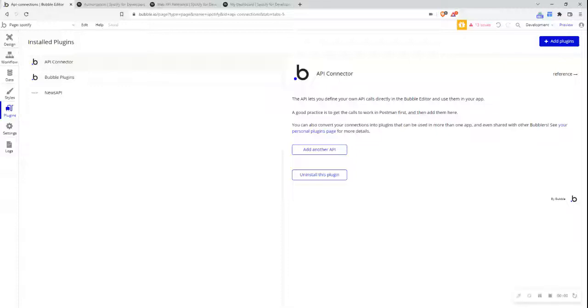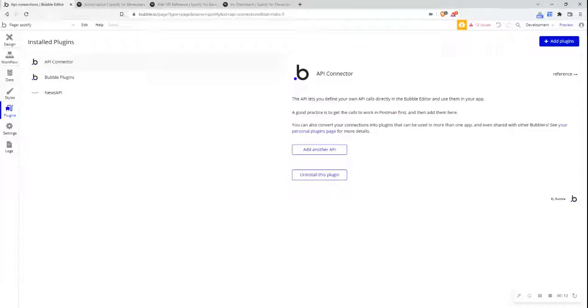Hi everyone. In this particular video, I'm going to be going over OAuth2 user agent flow and explaining and showing how to set this up in Bubble's API connector using the natively supported authentication method.